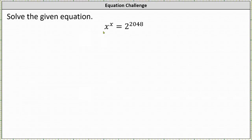We want to solve the equation x to the power of x equals 2 raised to the power of 2048. This is somewhat of an unusual equation because we're looking for an expression where the base and the exponent are the same, such that the expression is equal to 2 raised to the power of 2048.